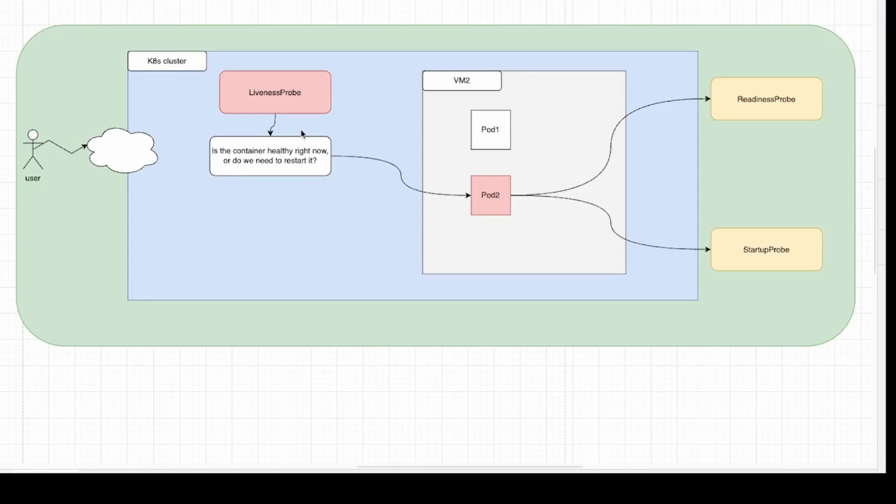Liveness probe. It roughly answers the question, is the container healthy right now, or do we need to restart it? It is a very powerful way to recover from application failures. So your container is up and running. Now liveness probe is just to make sure your application is not in failure, or it can be used to let Kubernetes know if your application is deadlocked and needs to be restarted.